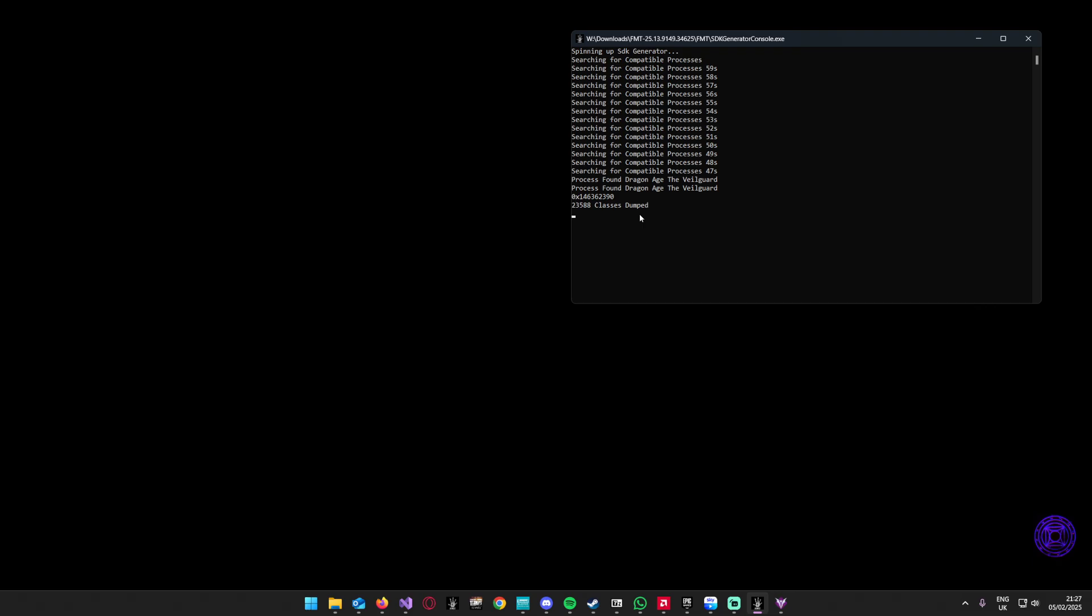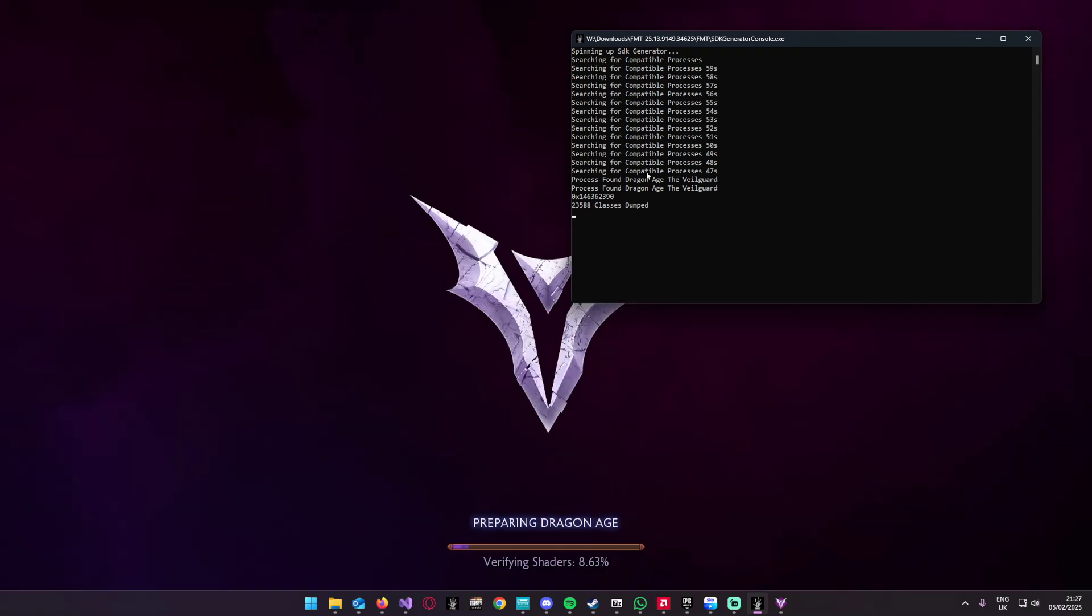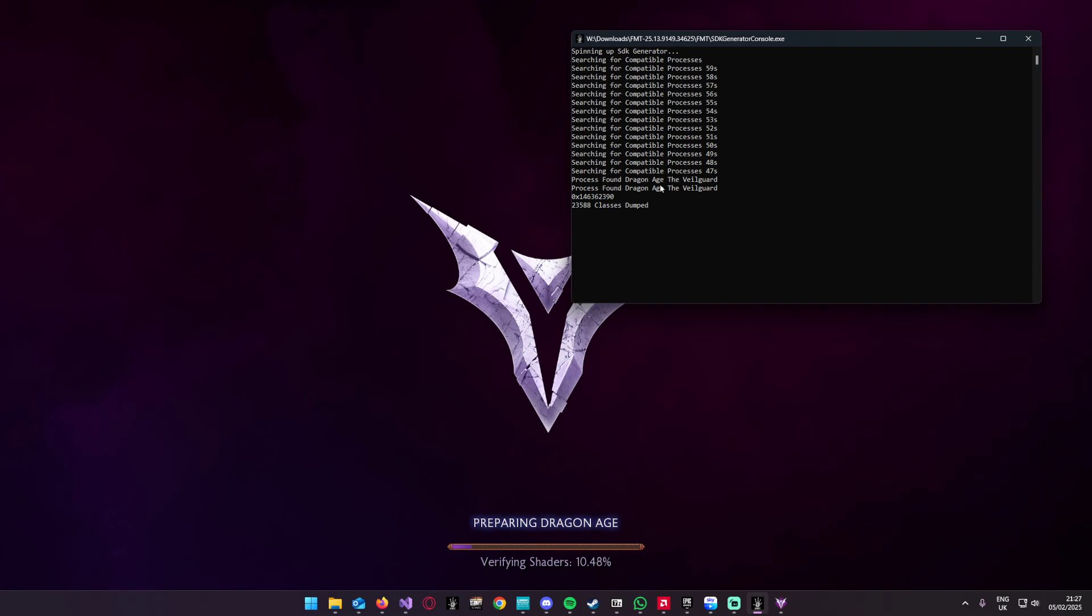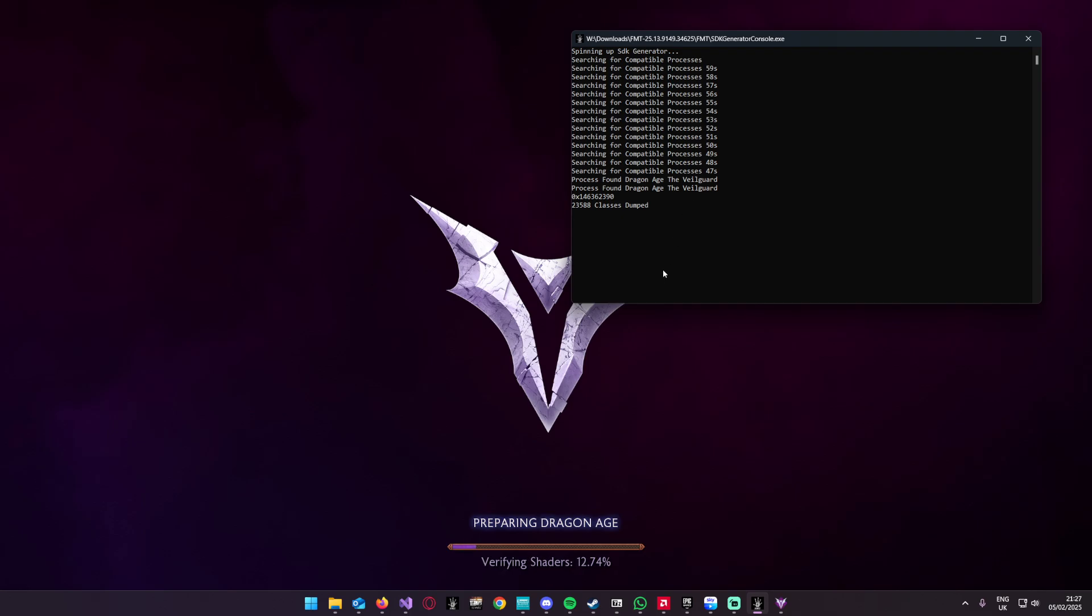It depends on the game and the size of the game how long this takes. I think this has kicked my CPU into gear because it's trying to do the shaders at the same time as doing the SDK generation. This is usually a lot quicker. You're probably better off waiting for Dragon Age to get to the main menu.